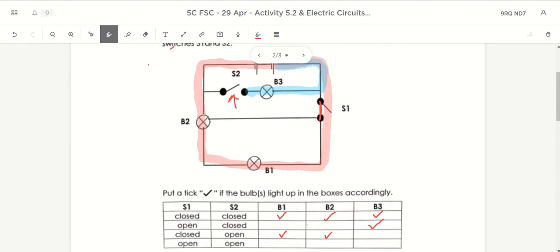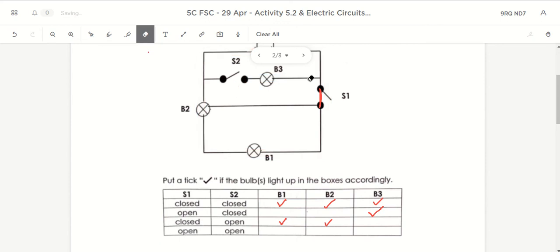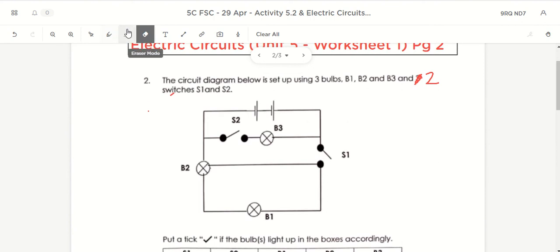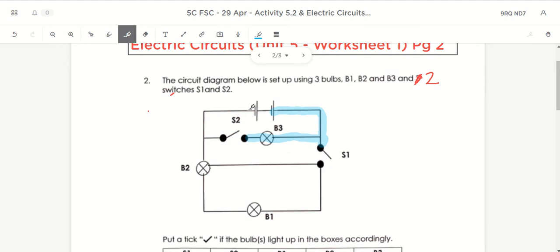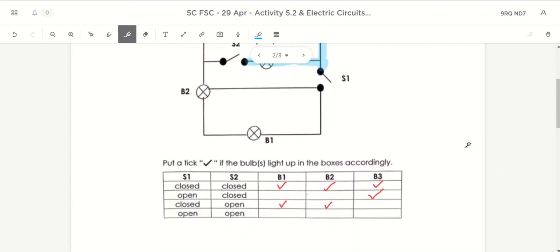Now the last scenario: both switches are open. From the battery it goes to S1 — open circuit — and to S2 — open circuit as well. There's no way for the electric current to return to the negative terminal to form a complete loop. So in this case, all three bulbs don't light up. If both switches are left open, because there are gaps forming open circuits, none of the bulbs light up.